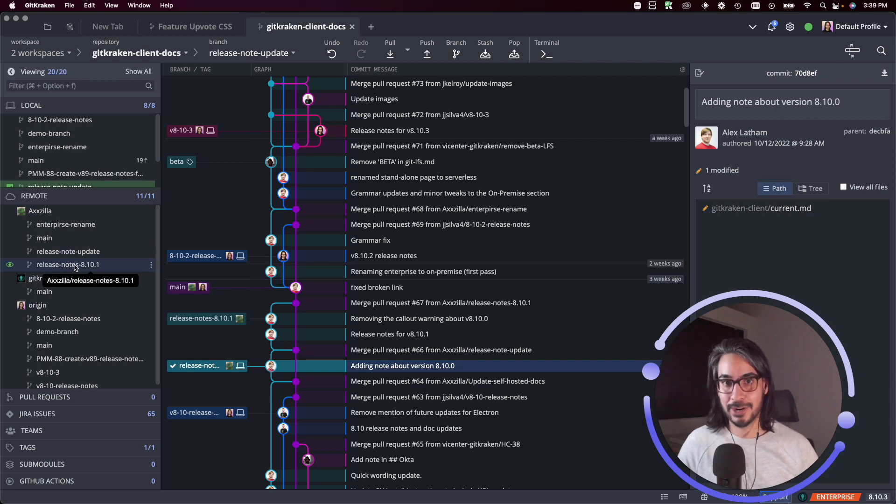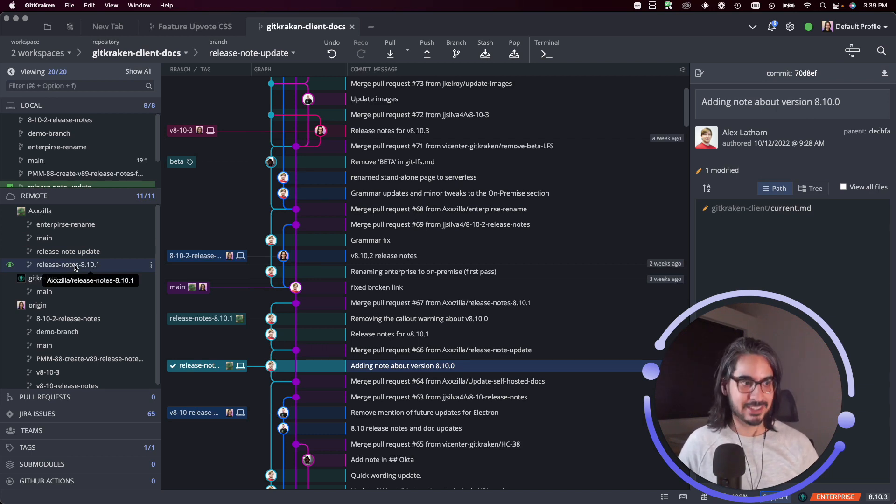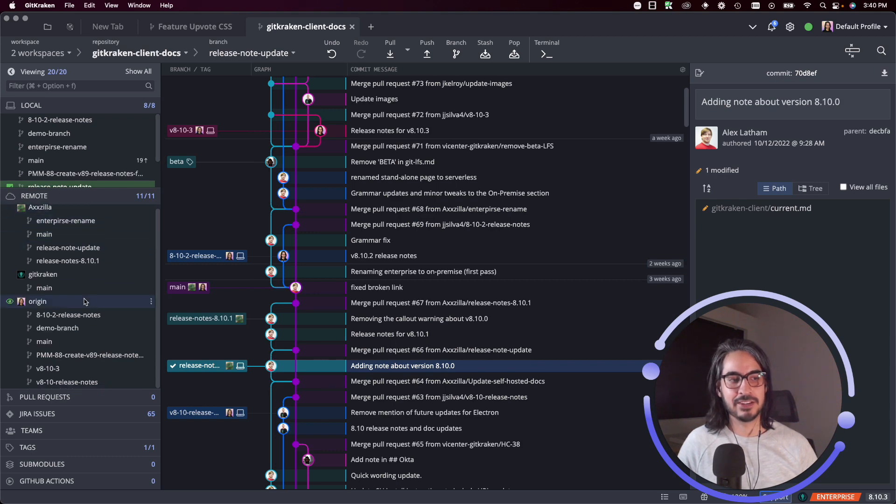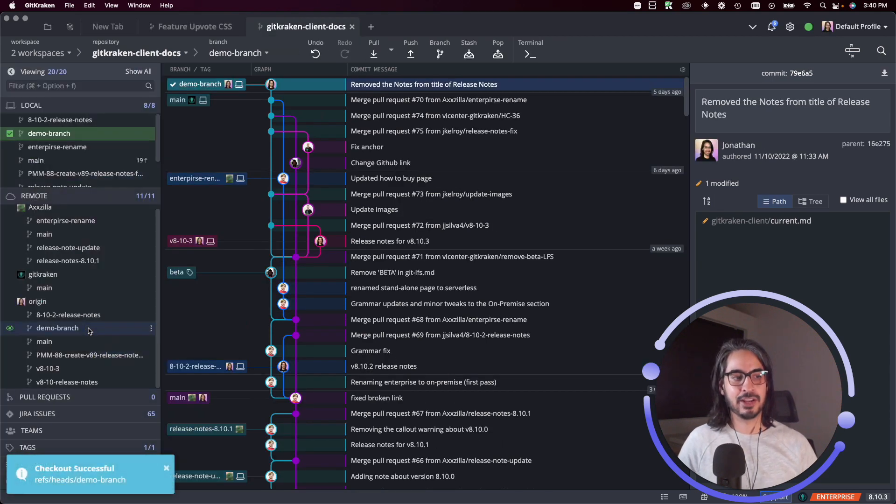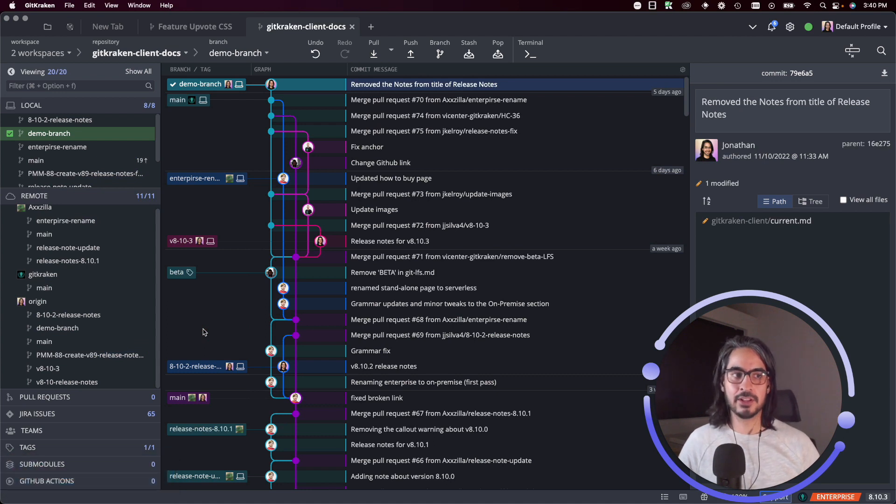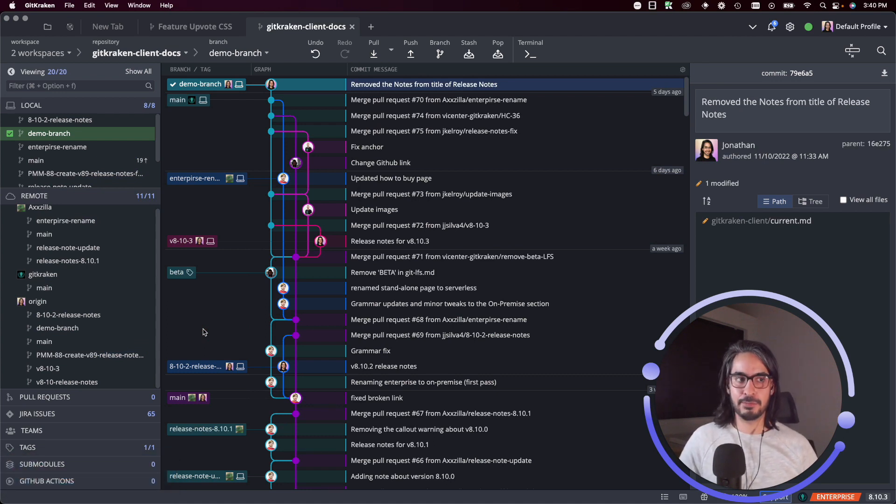This comes in handy if you want to check out a branch that someone has as part of their pull request - it's one easy way to do it if you just want to navigate to the remote and double click on that branch to check it out. Okay, so those are the most common ways to check out a branch in GitKraken client.